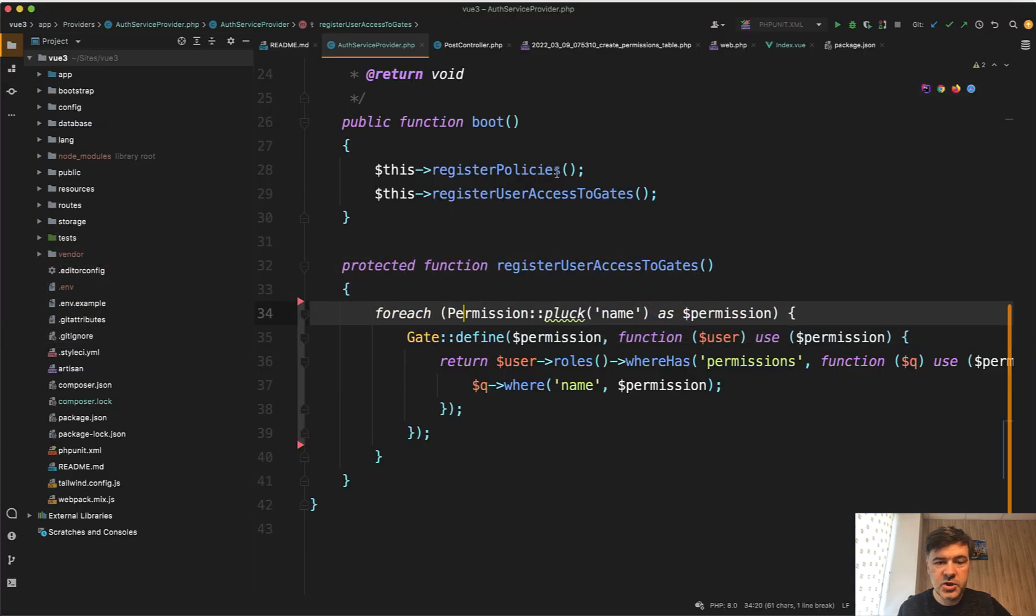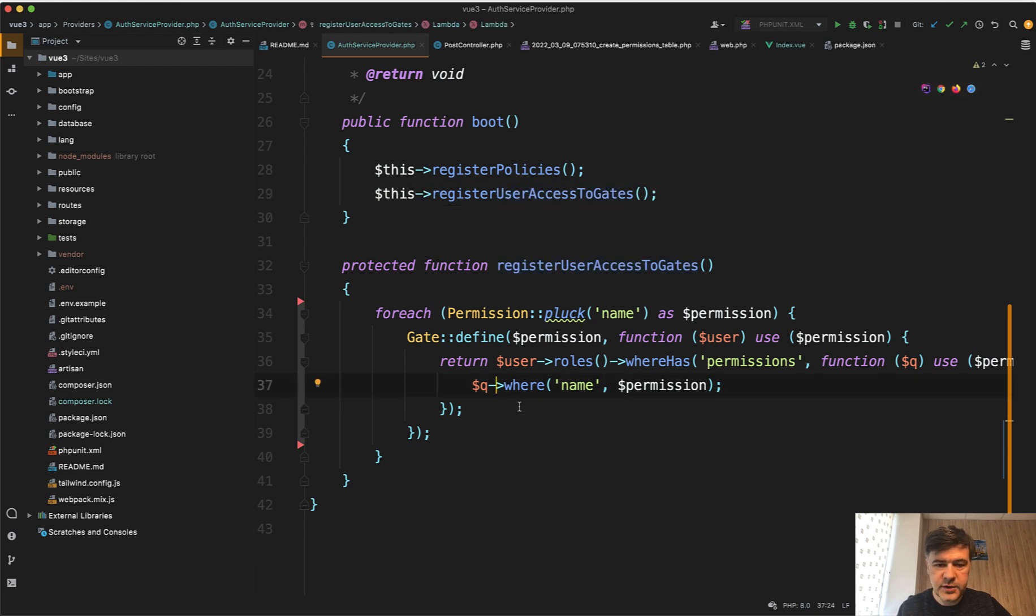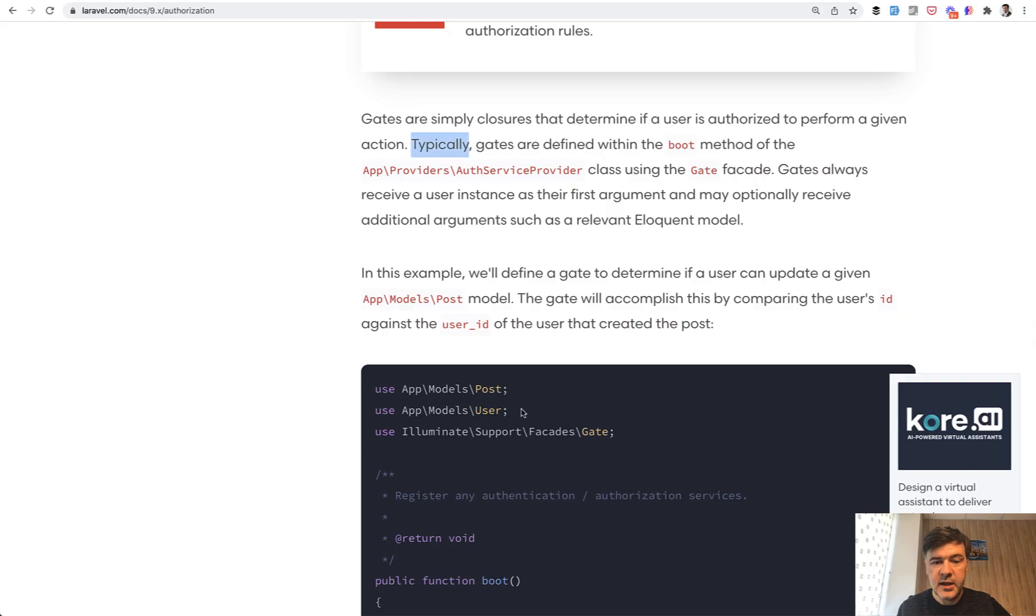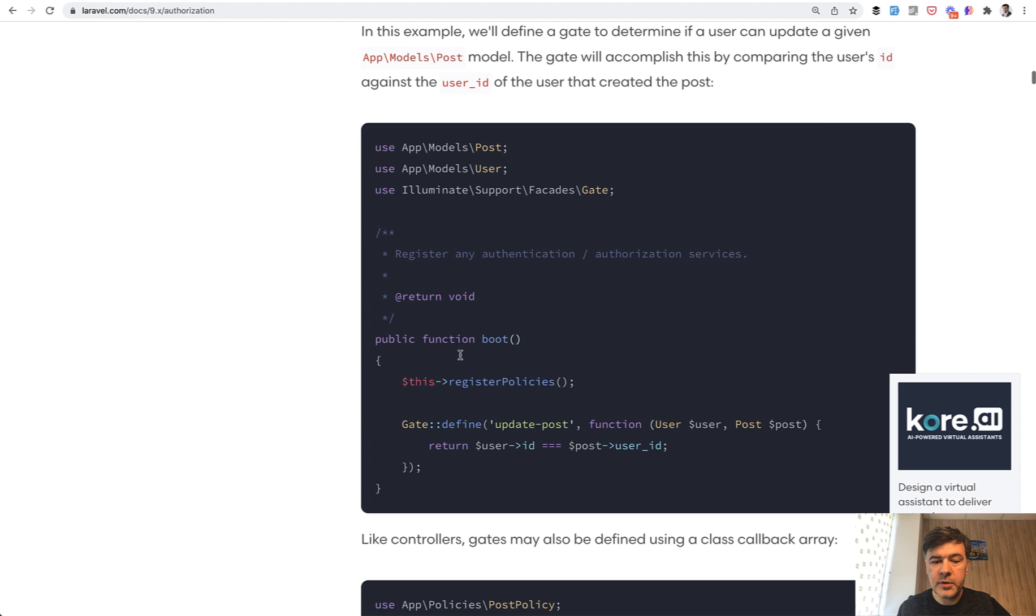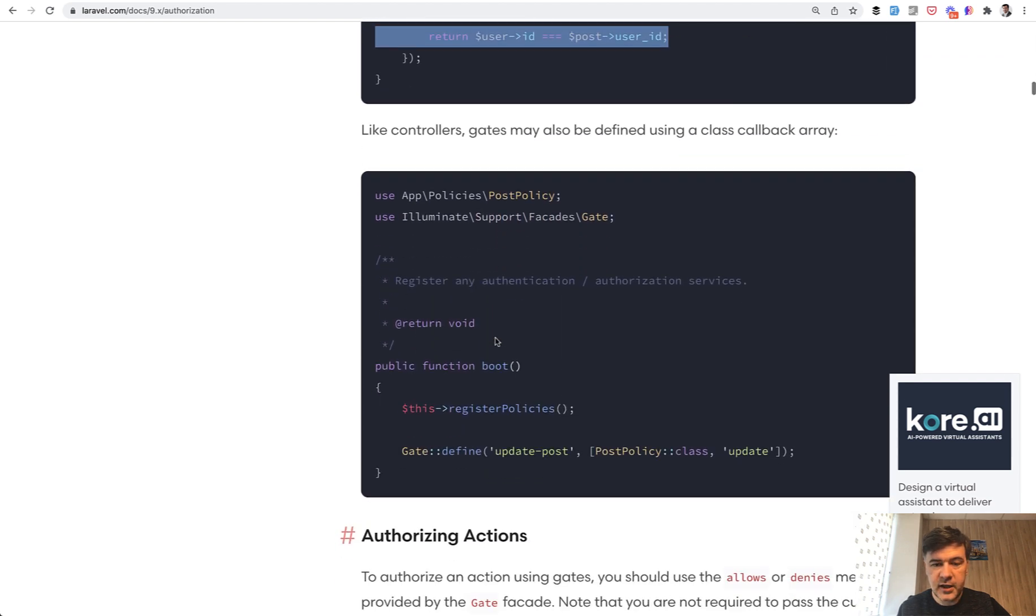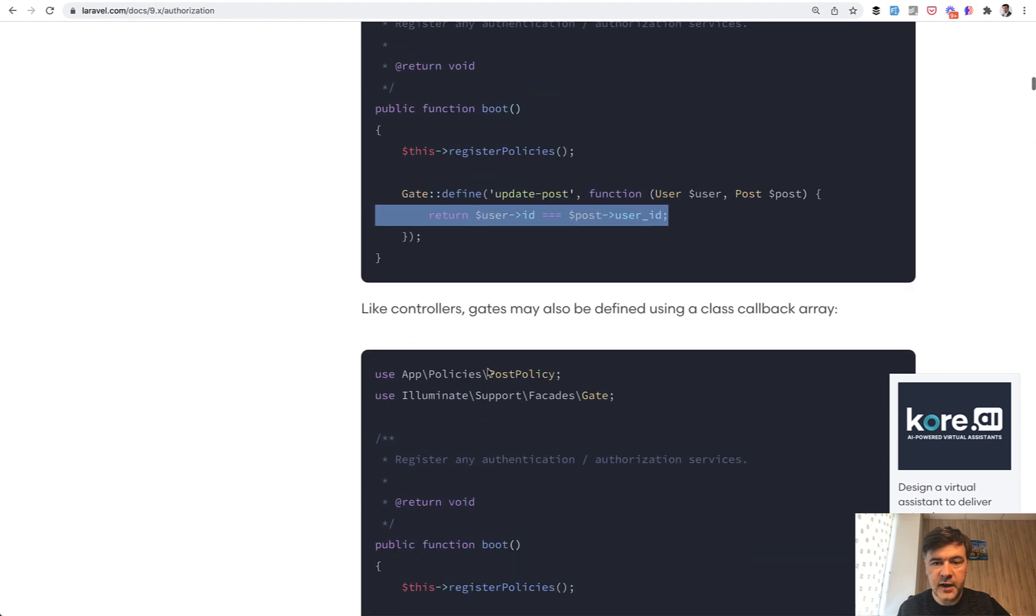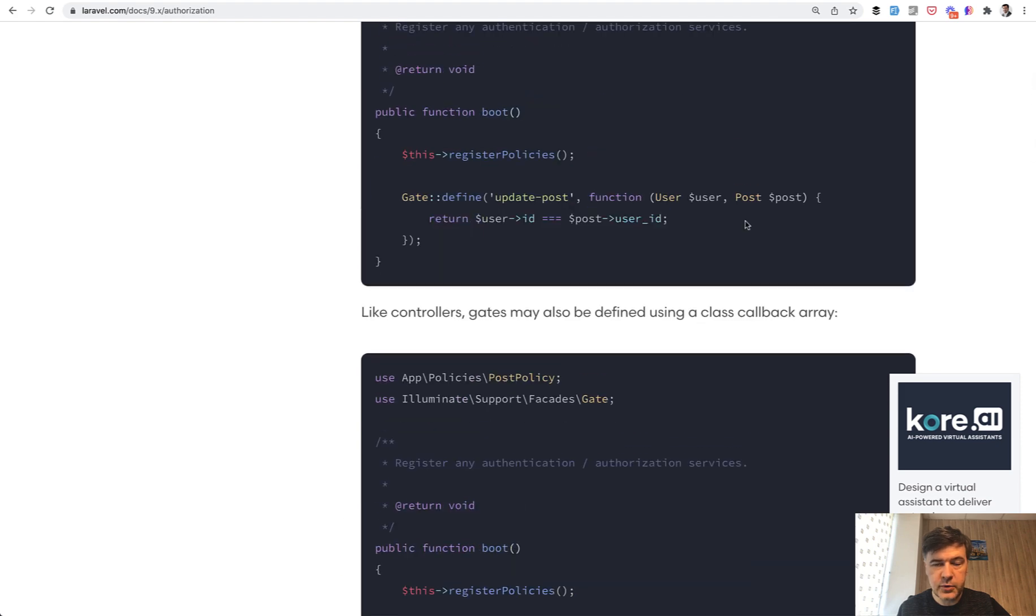I did the same thing, just moved it to a separate method, private or protected method. The difference is that in the documentation it says user and post as object. So you define the gate with objects already defined as user and post.